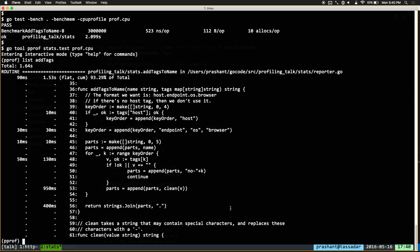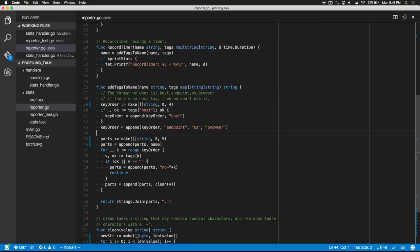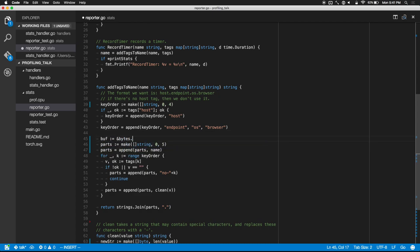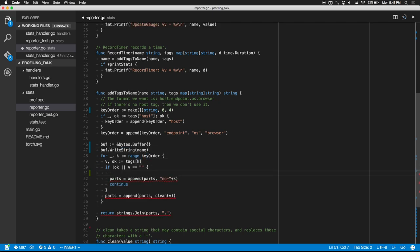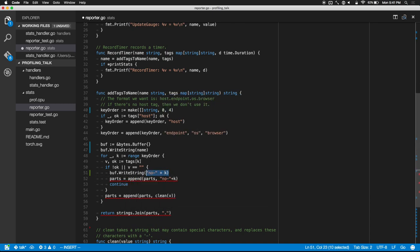Sometimes you have to step back and think: is this really the best way to do it efficiently? In this case, we don't actually need a slice — all we need is a single string at the end with the periods and keys in the right place. So what if instead of building up these intermediate temporary objects, we actually created a bytes.Buffer and appended the keys right to that buffer, so we didn't need any intermediate objects? We can do that — buff equals bytes.Buffer — and instead of appending to the slice, we would just write it out: buff.WriteString(name).